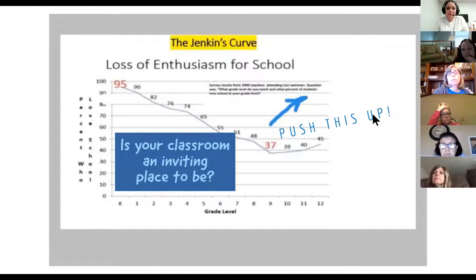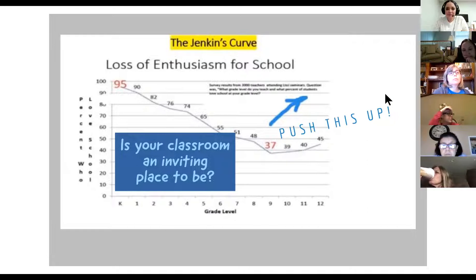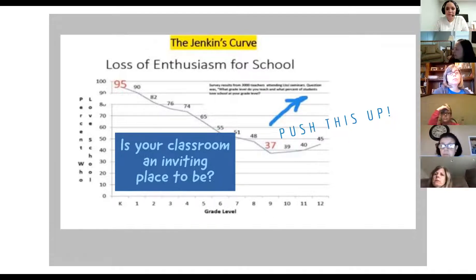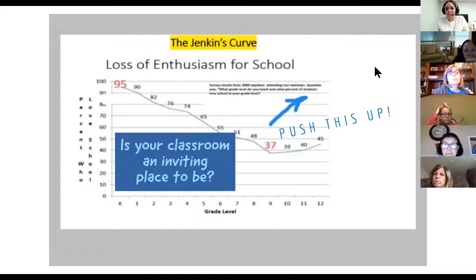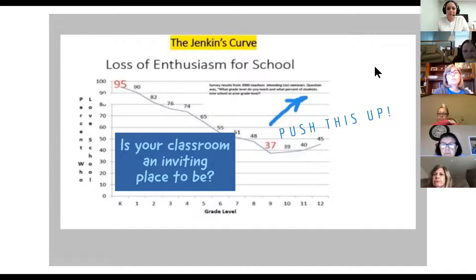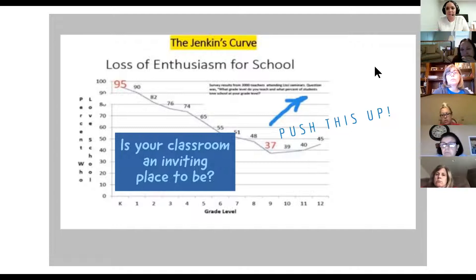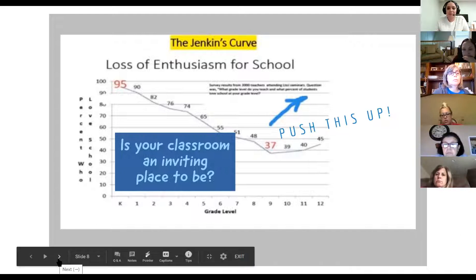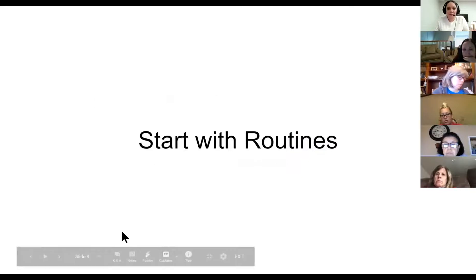Once they get past the separation anxiety of leaving home, kids usually love being in school. But that enthusiasm wanes throughout the years — as they get into middle school it really dips down pretty low, and begins to climb up a little in high school. Keep in mind as you're teaching: is your classroom an inviting place to be? That's become so hard in our concurrent model of teaching, whether students are online or in person.